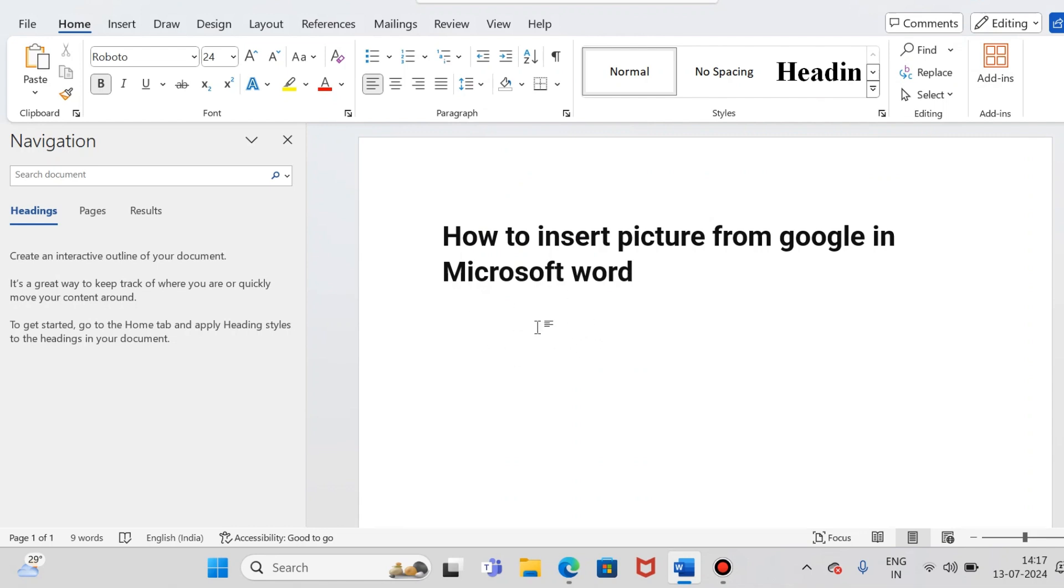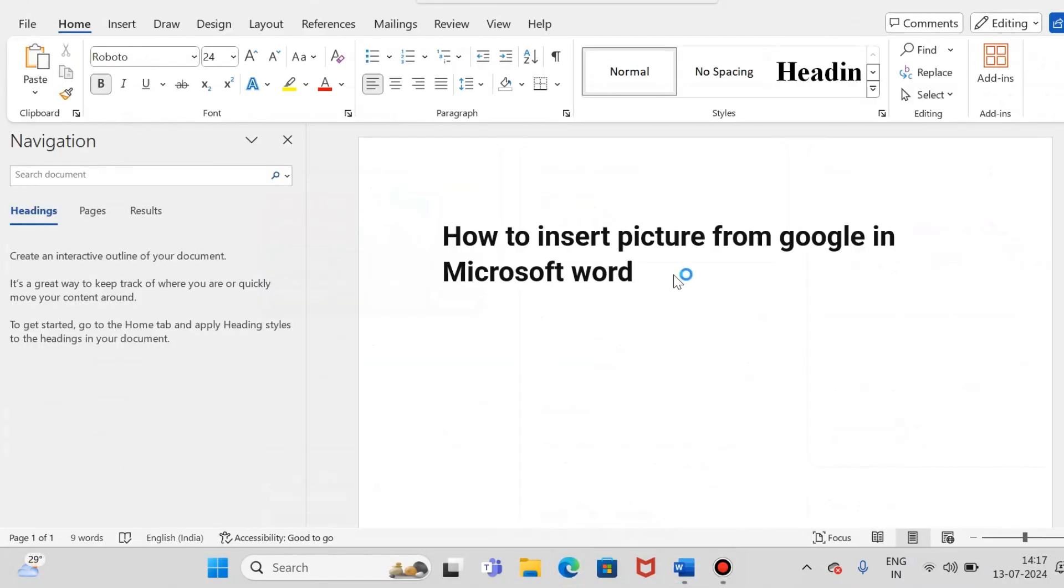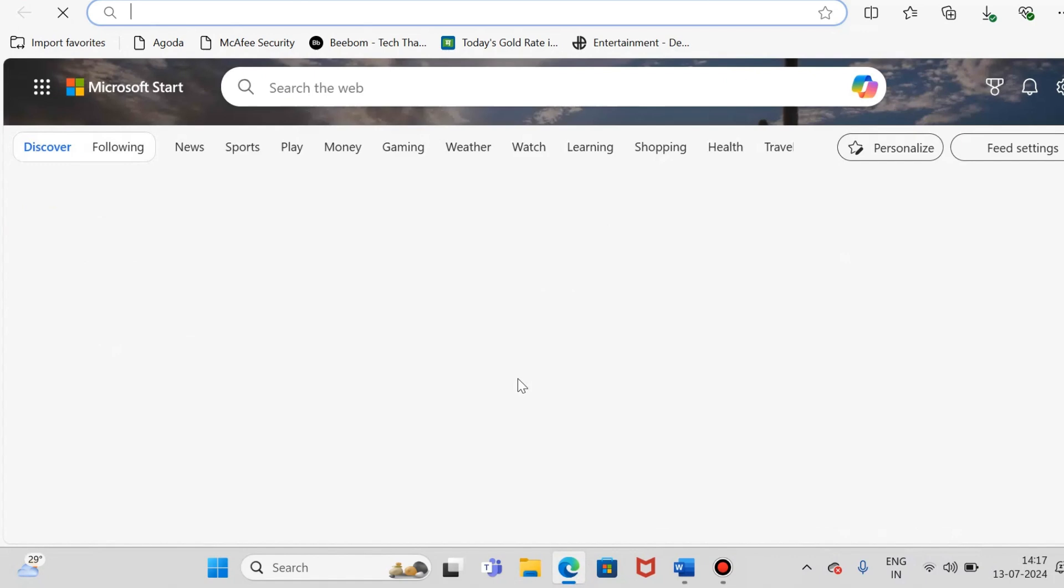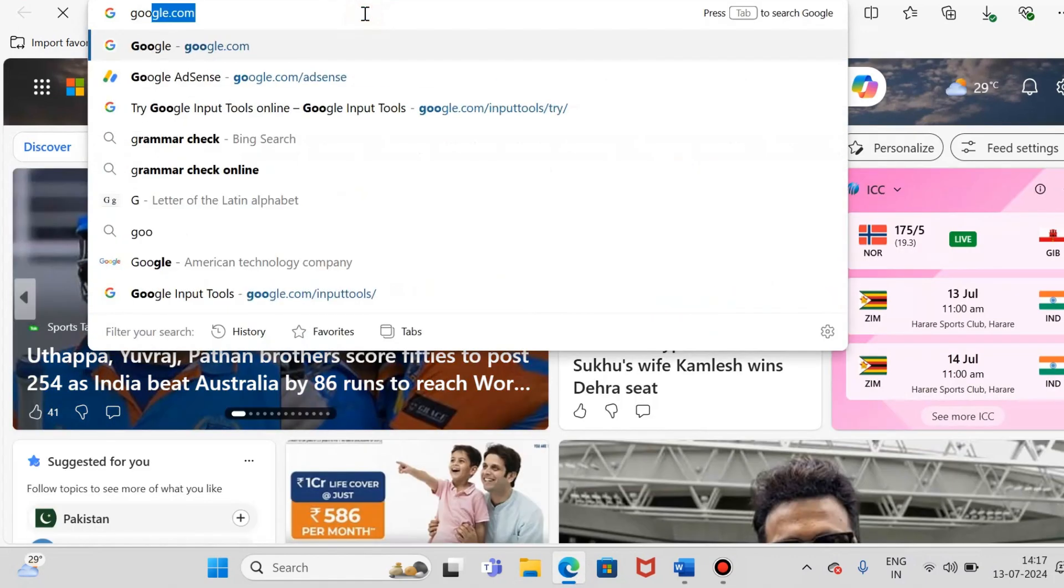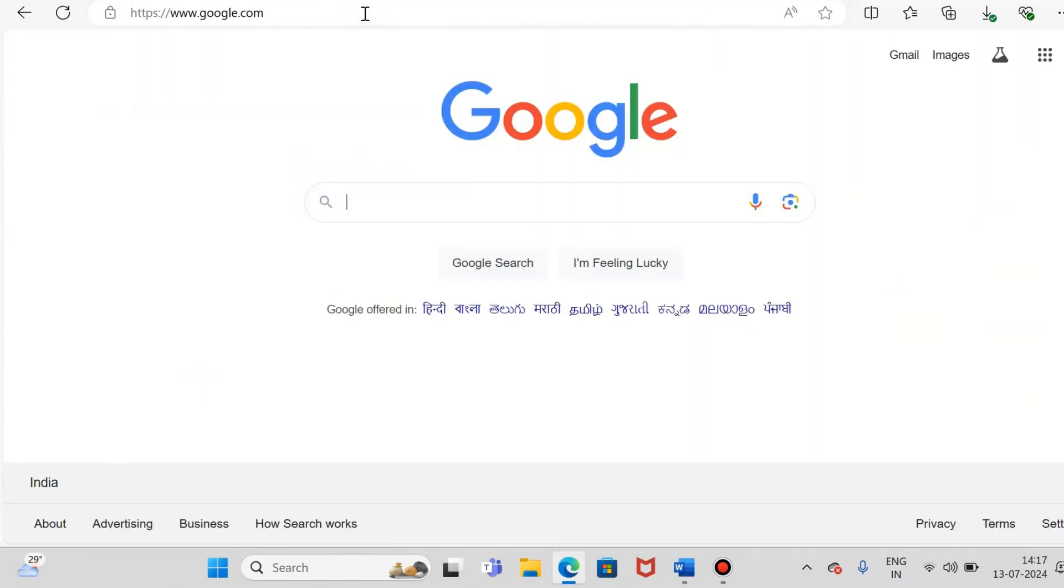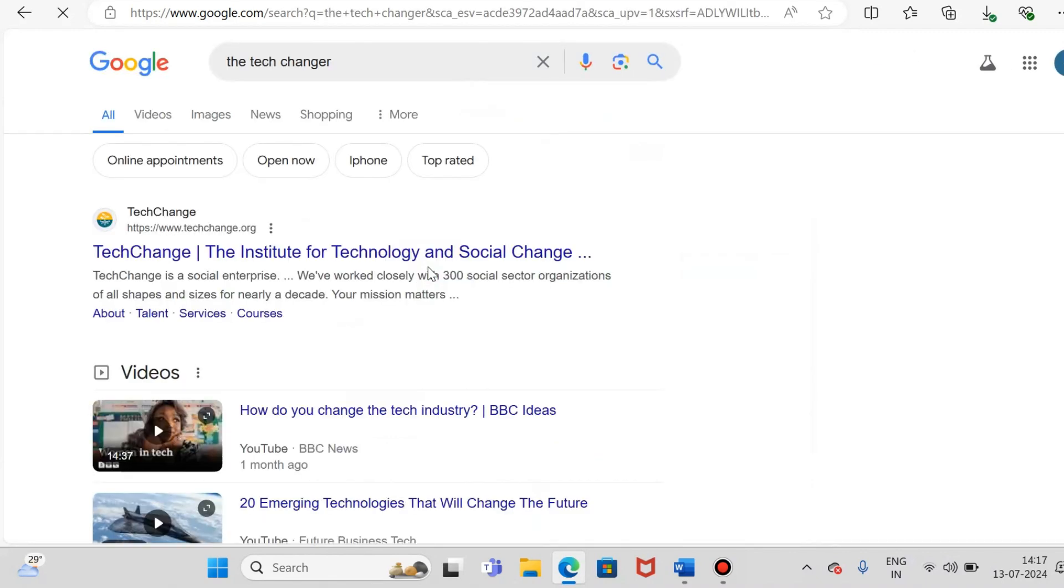So let's see how to insert a picture. Just go to Google. Yeah, here, just type any picture you wanted to take. So just type it.